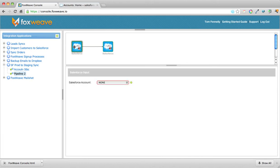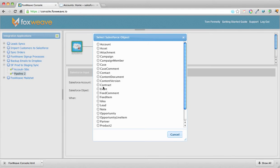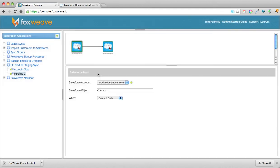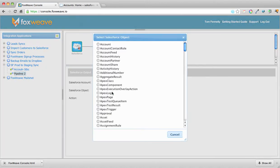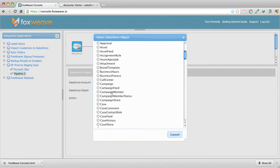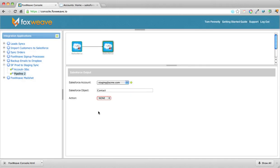So production account, and the contact object. When a contact is created, we want to create that contact over on the staging system. So for the contact pipeline, when a contact is created, we want to connect the systems.